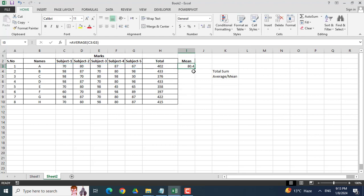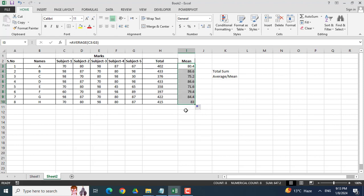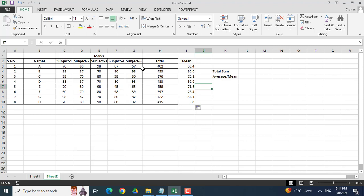Now you can see here that the mean has been calculated. Dragging it downwards, you can see that mean of each student has been calculated. This mean shows us the average marks of all five subjects.